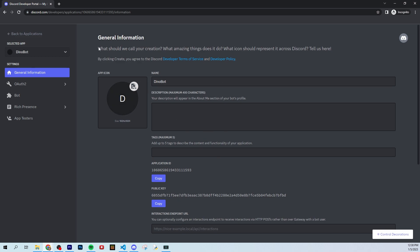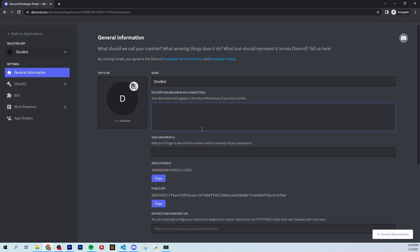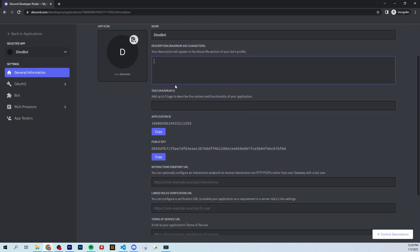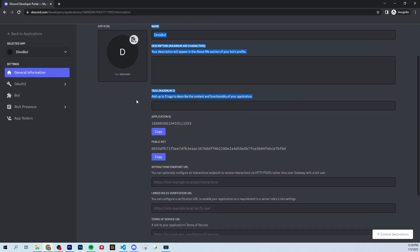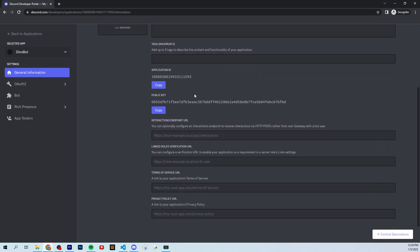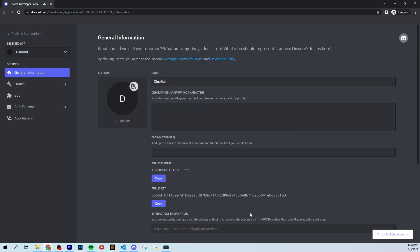Then it's going to bring us here and it says, what should we call your creation? So we have the name dino bot. You can send an image for it. So this will basically be the profile picture for your bot. You can set a description. So this is going to be the about me section on your bot. And you can use tags, I guess never used those before.